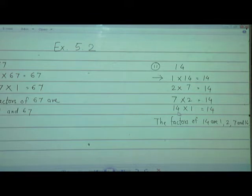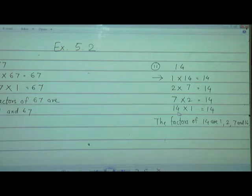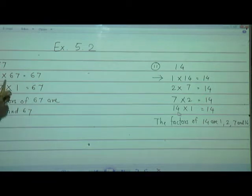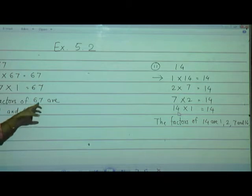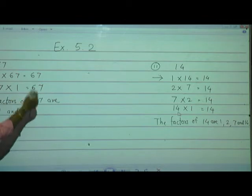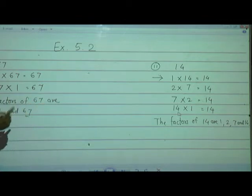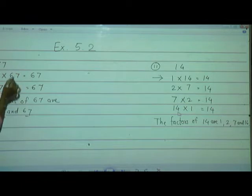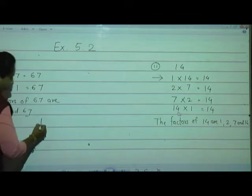Here I would like to introduce one concept with this question. Whenever numbers have only 2 factors — the first is 1 and the second is the number itself — these numbers are called Prime numbers. Numbers which have only 2 factors, 1 and the number itself, are called prime numbers.